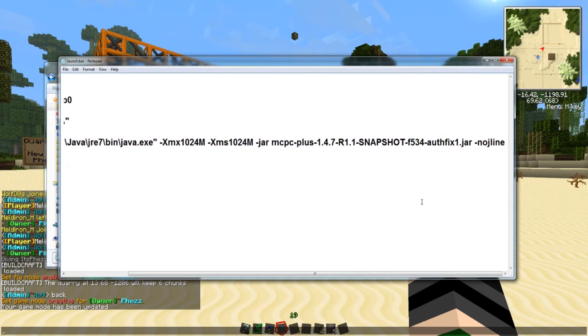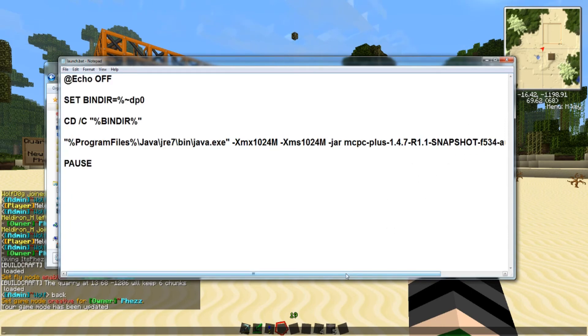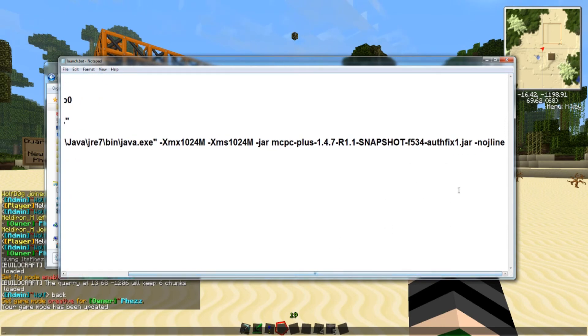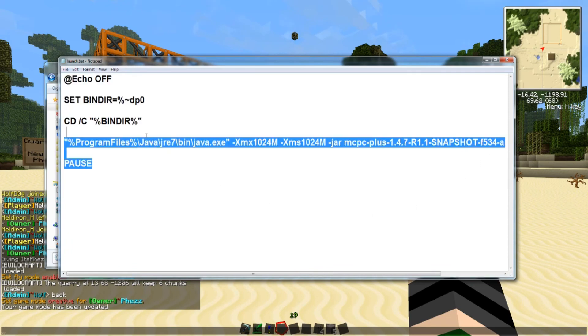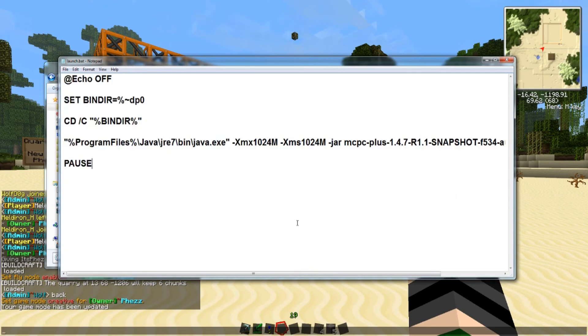And if you get an error after that, you want to put, after the dot jar, no J line. I'll have all this in the description for you to copy.